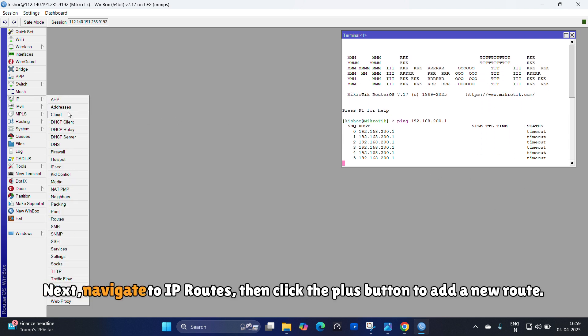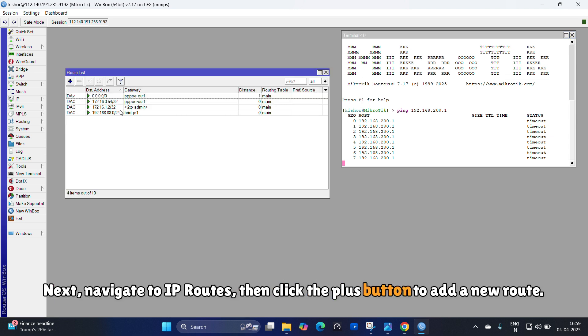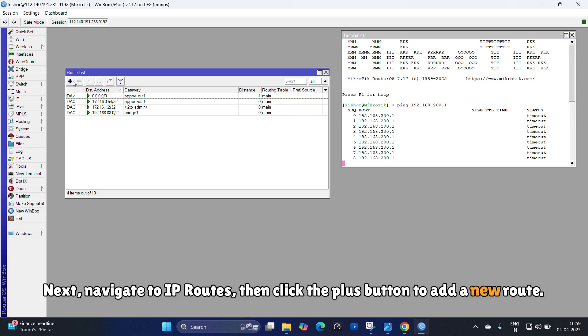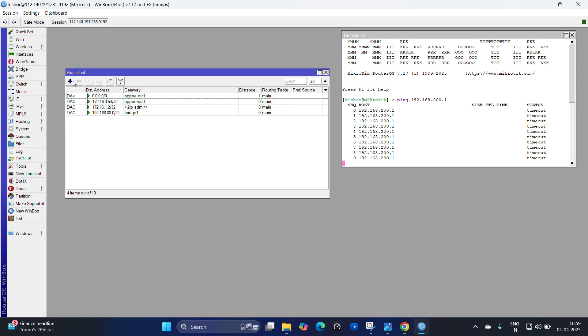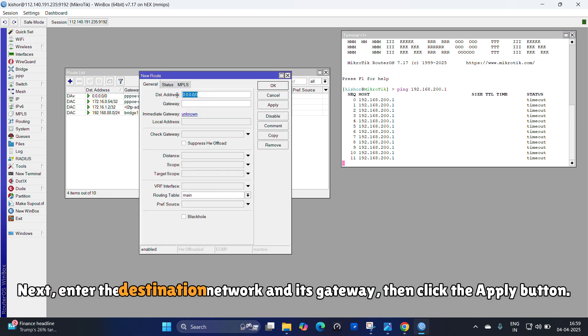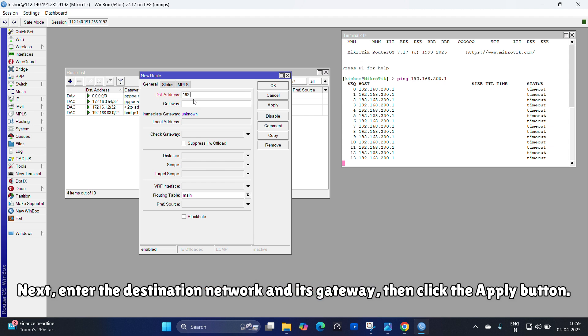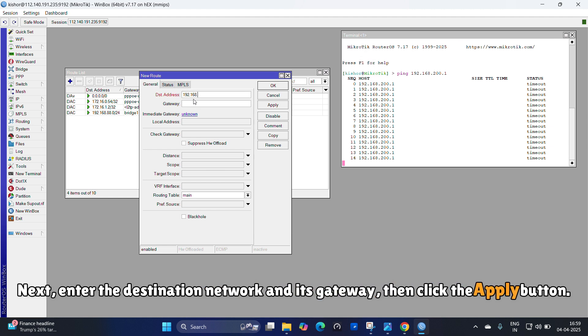Next navigate to IP routes, then click the plus button to add a new route. Next, enter the destination network and its gateway, then click the apply button.